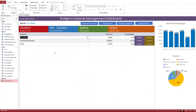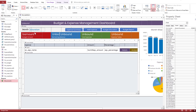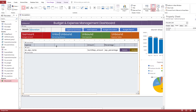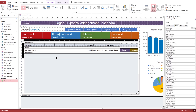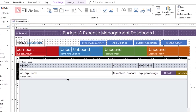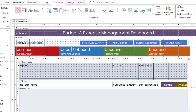To save time, we will continue from the project of the budget and expense management system, where tables, queries, forms, and reports are already available.